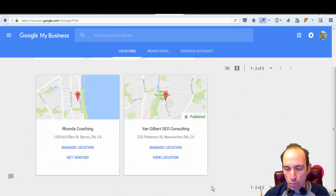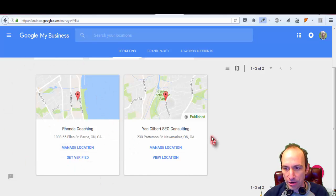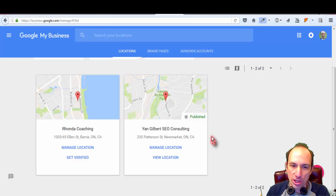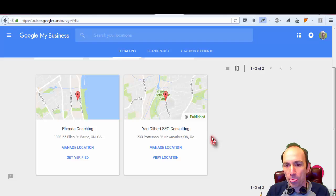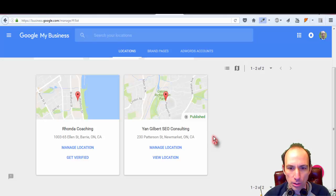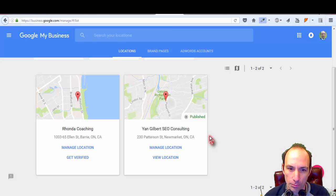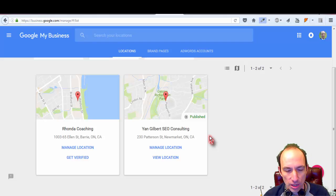Now you'll see I only have one proper listing for myself, plus another one that I'm managing for someone else. To recap: we took an old listing that wasn't verified — at a different address with a different phone number — associated it with our existing account, then deleted it. That's basically how you get rid of old listings and clean up your Google Maps and Google My Business.